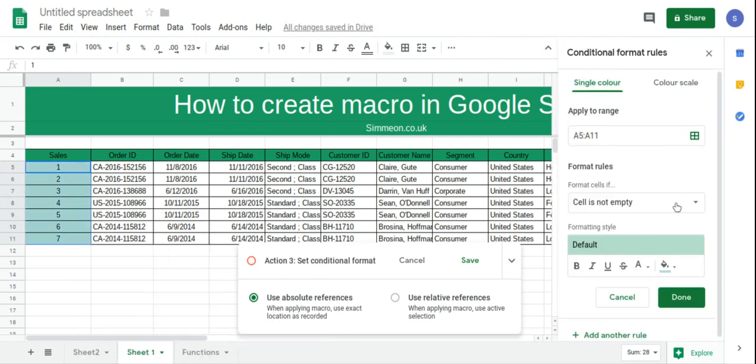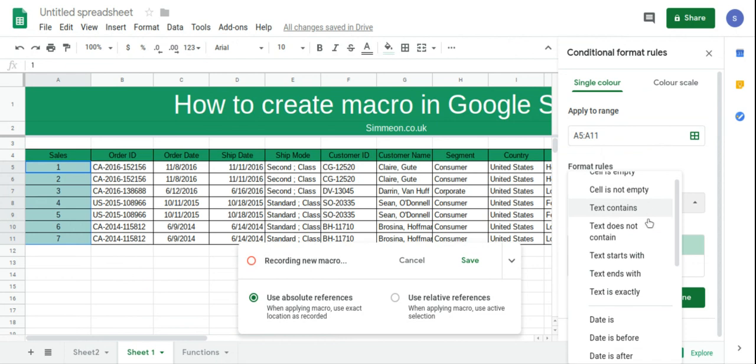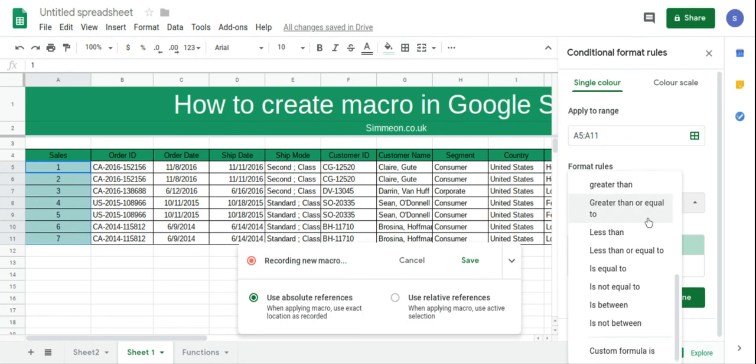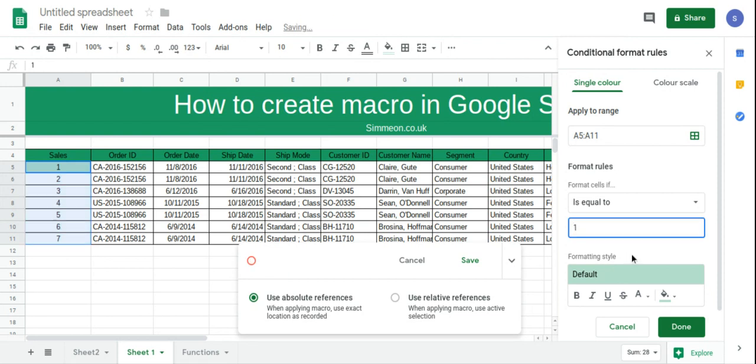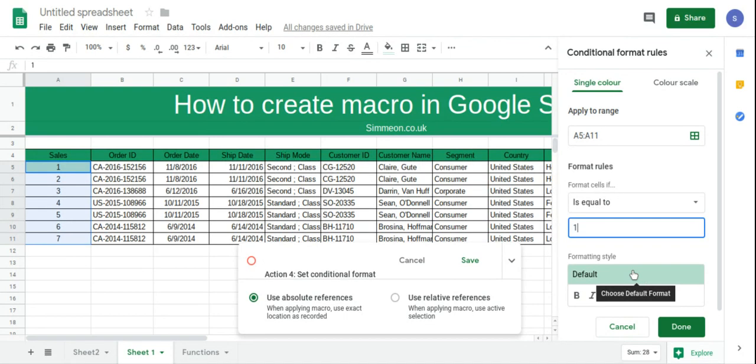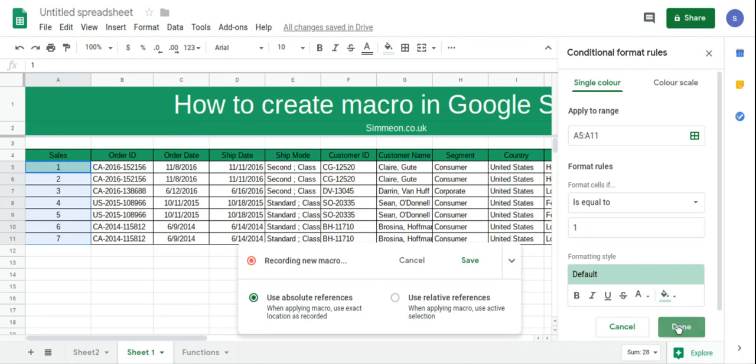So for the rules we're going to say if it is equal to 1. We're going to apply the formatting style, which is green, so green cell, and get it done.